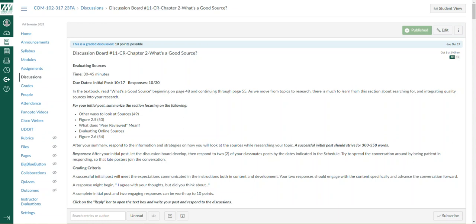Hello, everyone. This is Jim Okrasinski with your weekly lecture video, but it's more of a follow-up about the thinking in this week's discussion board: what's a good source.